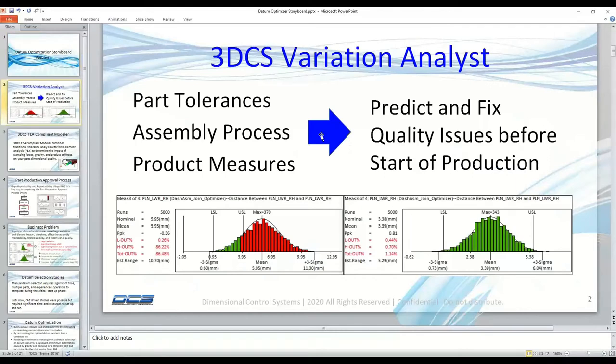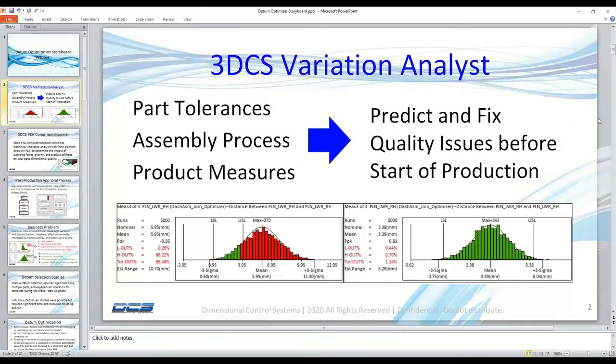3DCS Variation Analyst is the key building block of the 3DCS family of variation analysis tools. It's just one of many, but it's the building block — it explains what we do. The Variation Analyst enables you to create a model of your system, which includes part tolerances, assembly processes, and product measures.